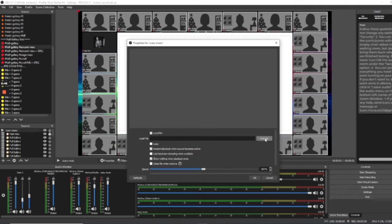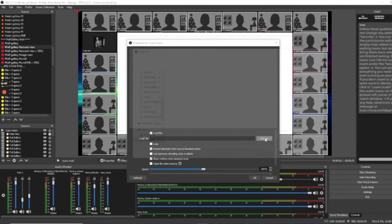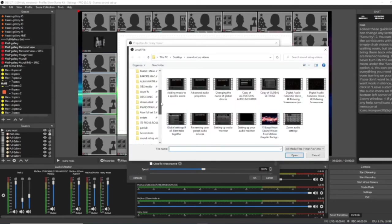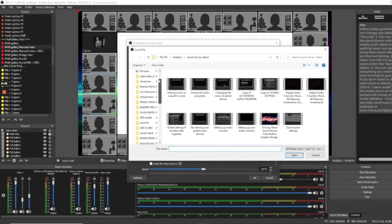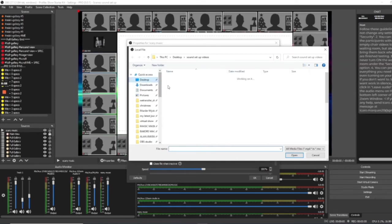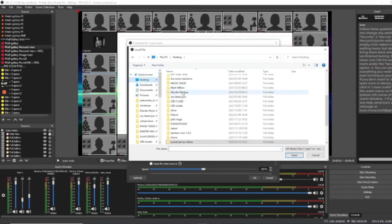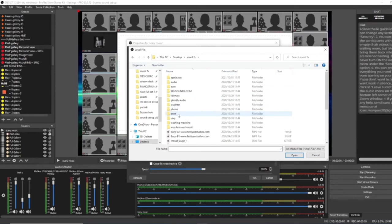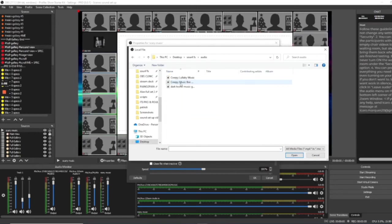I'm going to go and browse for a piece of scary music. Of course, this could be a sound effect, an applause, a laughter, anything you'd like. But, for now, I'm going to choose, let's go into sound effects and audio and let's choose, we'll have this creepy one here and open.